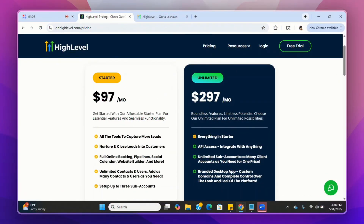Their starter plan starts out at $97 a month. That's their more affordable plan. You get access to all the tools to capture more leads, nurture and close leads into customers. You get access to the full online booking, pipelines, social media calendar, website builder, and more. You also get unlimited contacts and users — add as many contacts and users as you need. You don't have to pay for additional contacts.